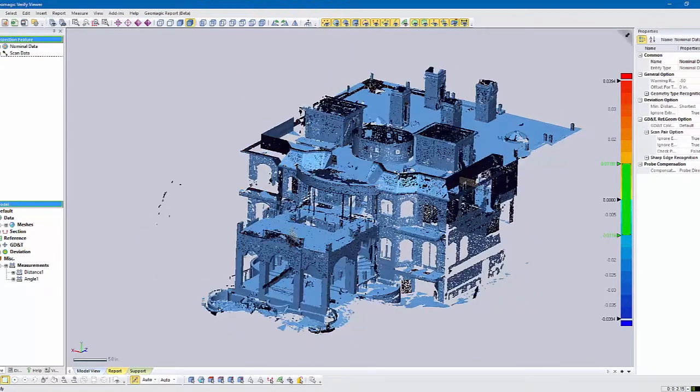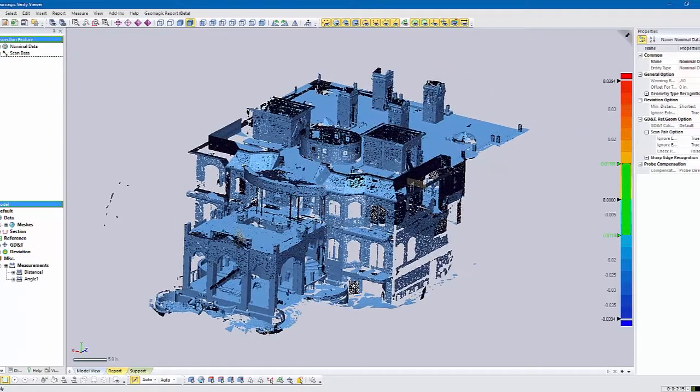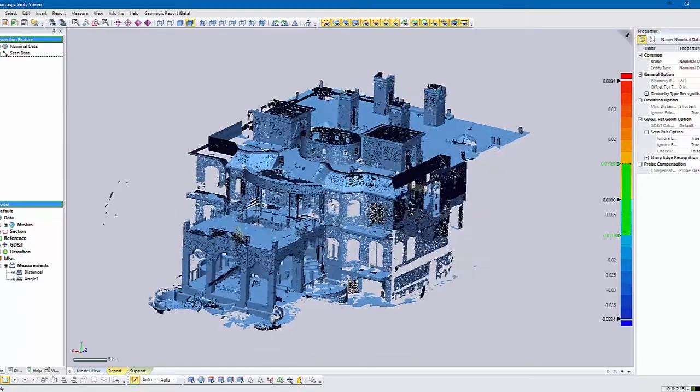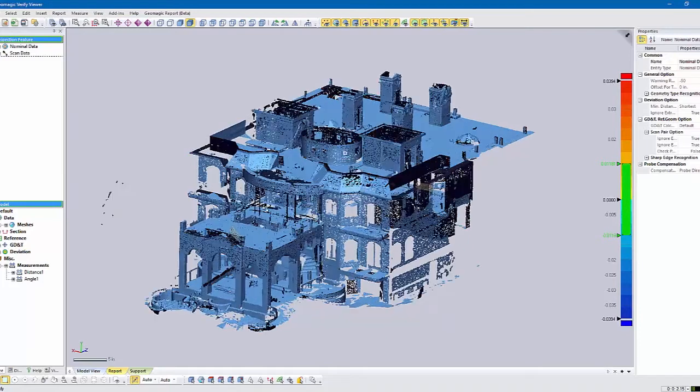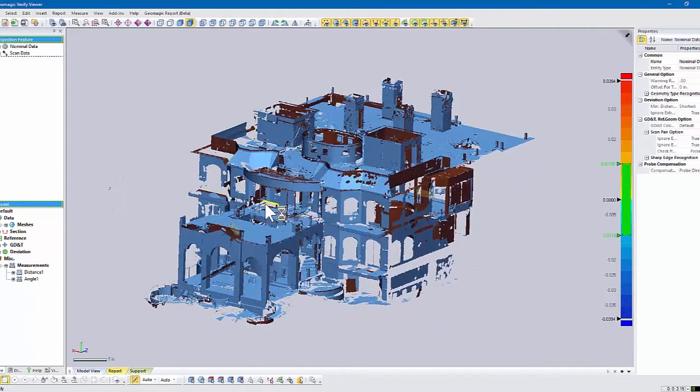This is just what you can do with 3D scan data with a viewer that allows you to take measurements. Again, there are others out there and they may have more features, but this is one we like. It's just quick and easy to work with.